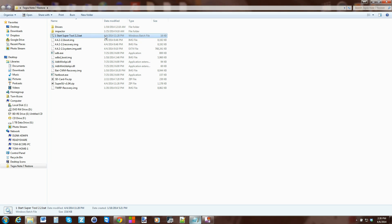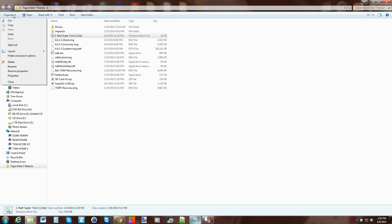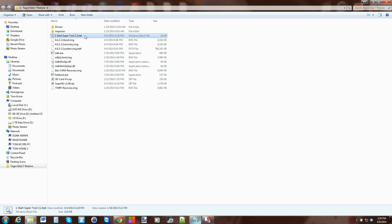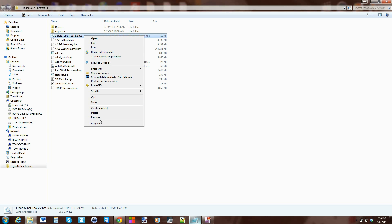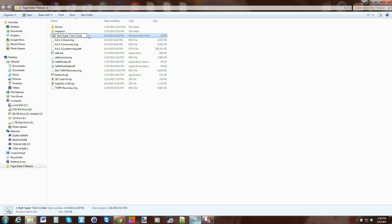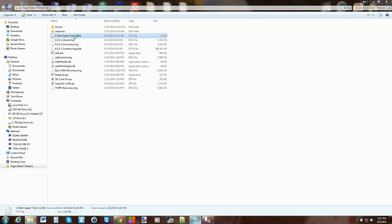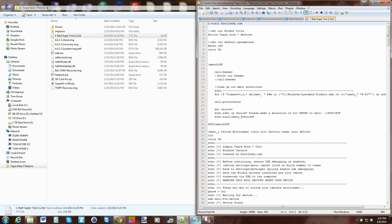If you take a batch file and you have the extension showing - some Windows devices don't have that set up - you go into folder and search options and it'll show you the full file name including the extension. You take this and rename it to a different file extension of .txt, which is a text file extension. Hit yes to change it and now it becomes a text document.